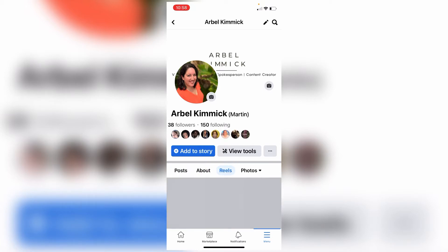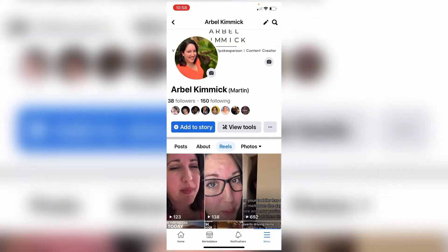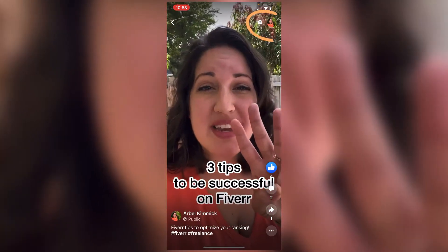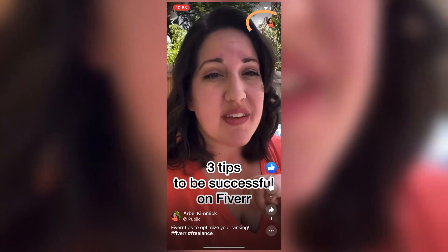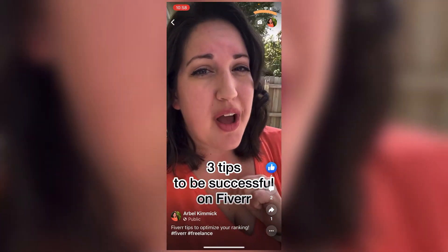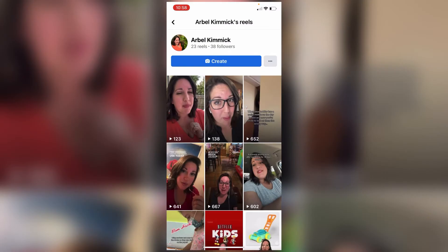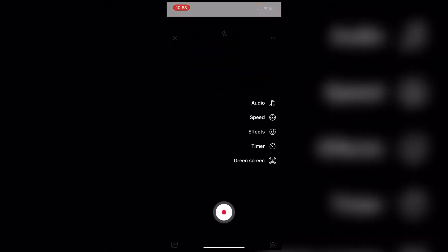Go ahead and click on Reels, scroll down, and click on any video. Now you can see all of your Reels and hit the create button.